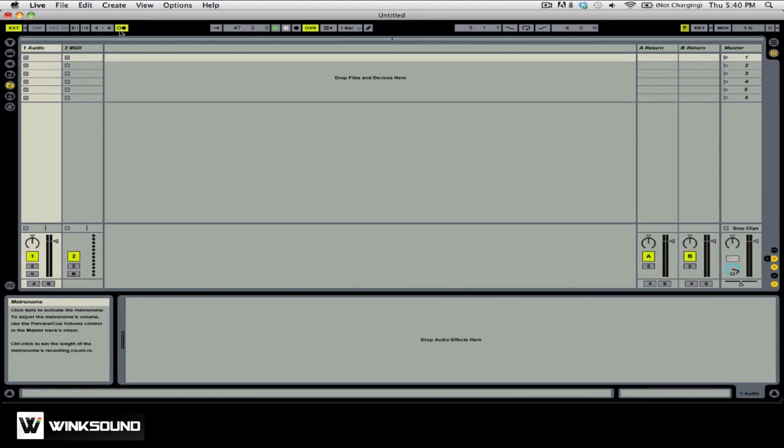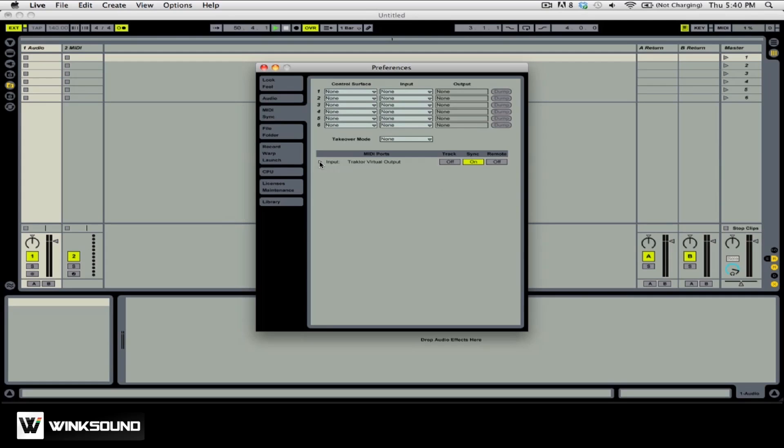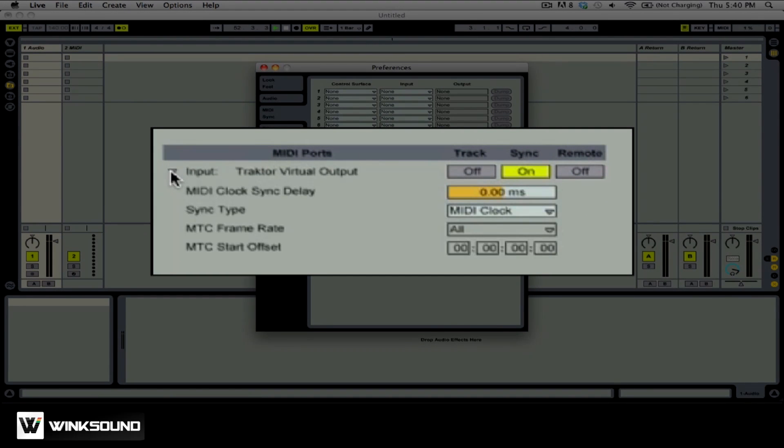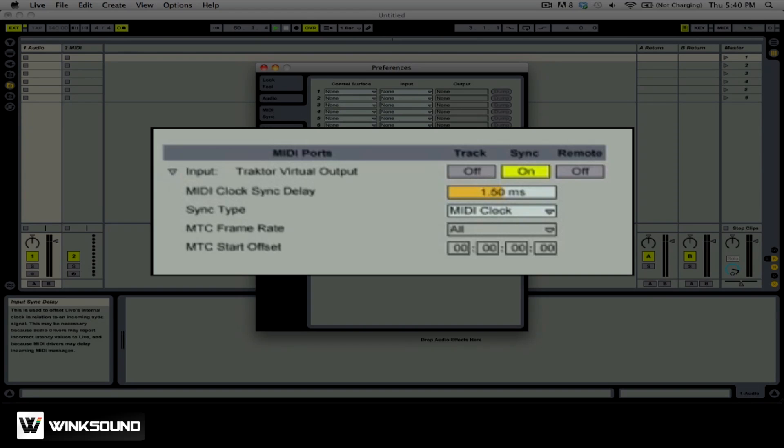We're going to go back into Live's Preferences and you want to make sure that you twirl down the options for the Traktor Virtual output. You can see we have the option of MIDI Clock Sync Delay. We're going to want to adjust this to a value that makes the two metronomes line up with each other. You can do this by clicking in this box and dragging your mouse up or down. Find the correct value.